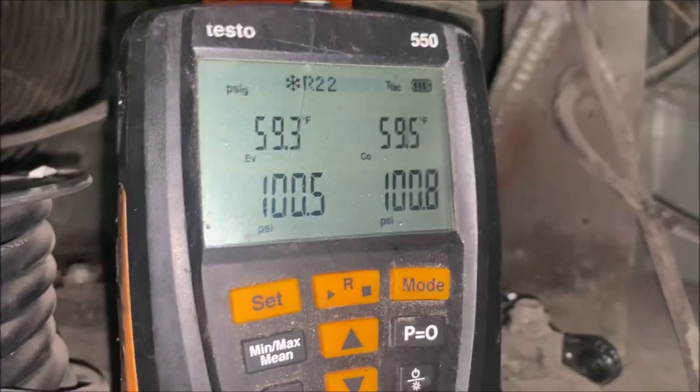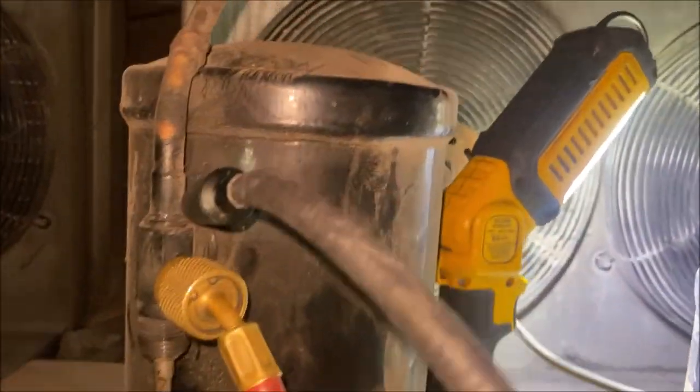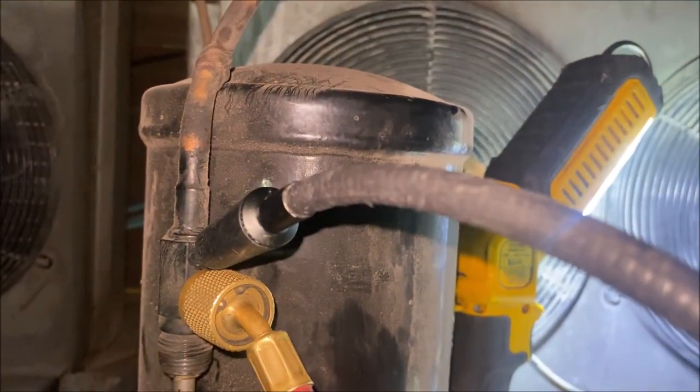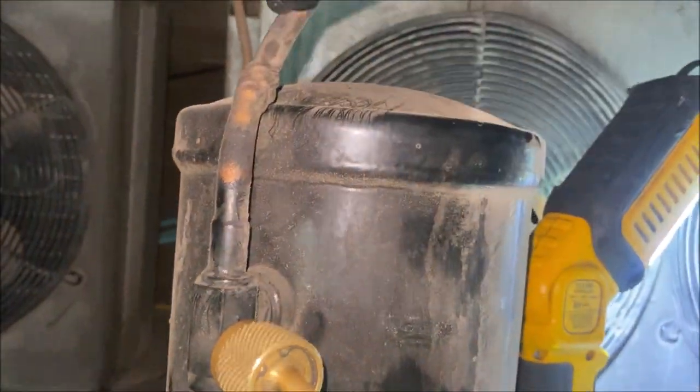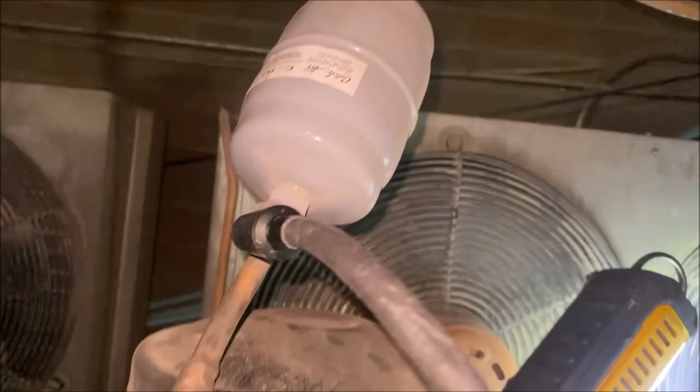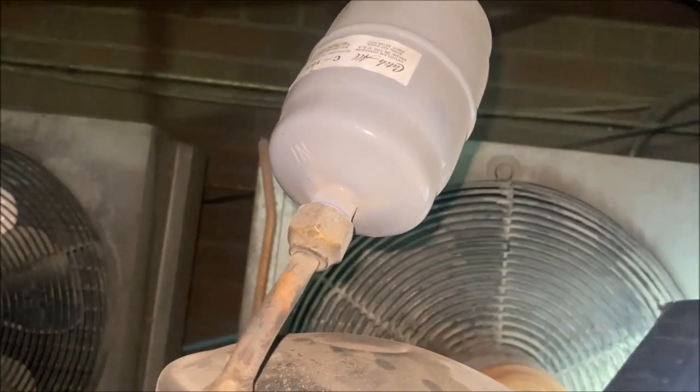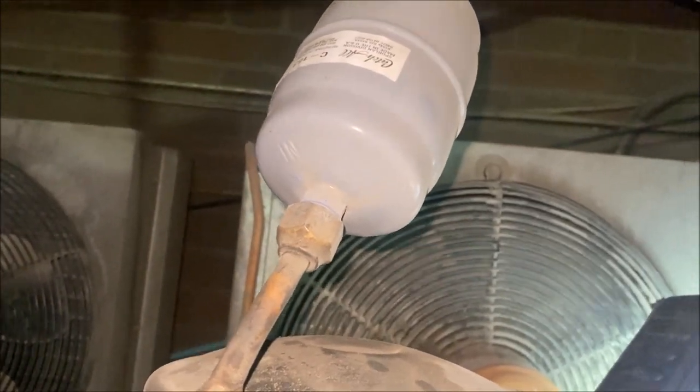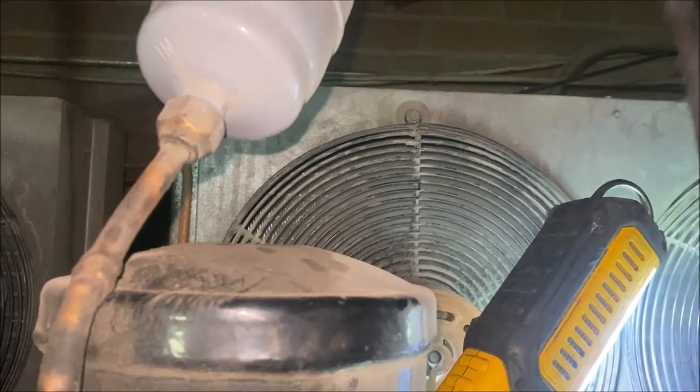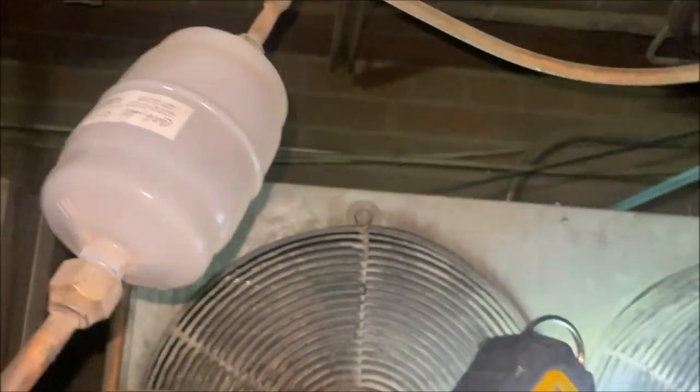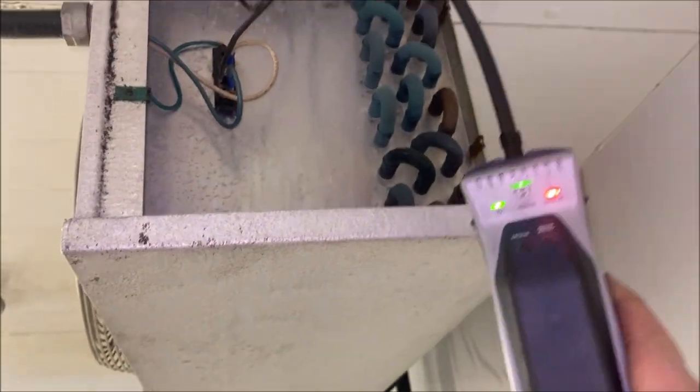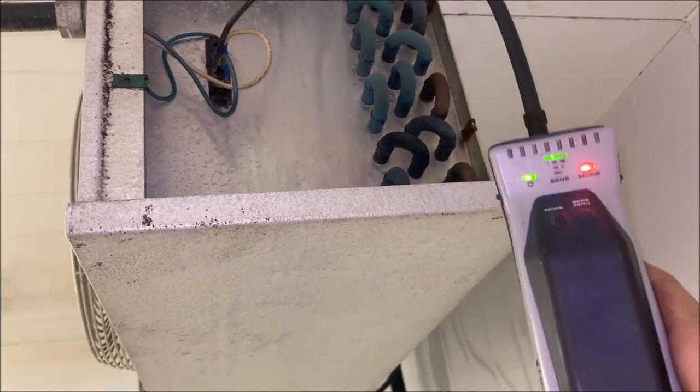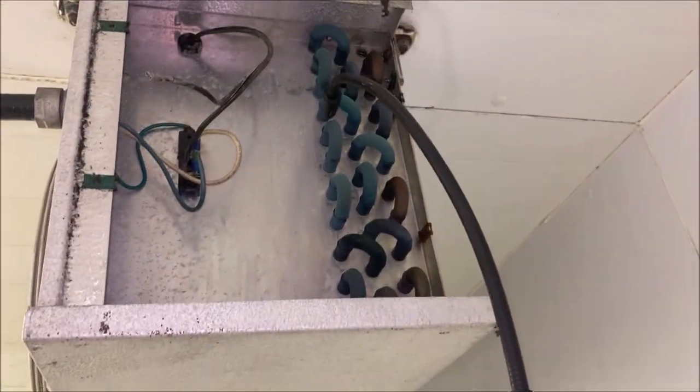Alright, so we're going to do a leak test. Let's start by equalizing the system. 100 pounds of pressure, that's more than enough to find this leak. Let's go to our usual suspects: flare joints, king valve, etc.